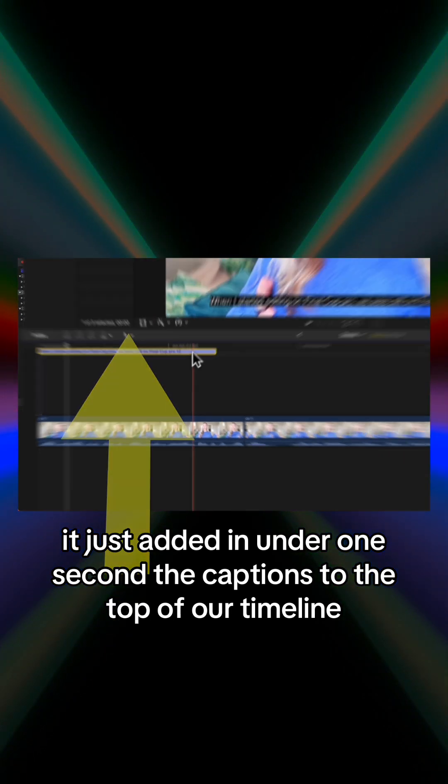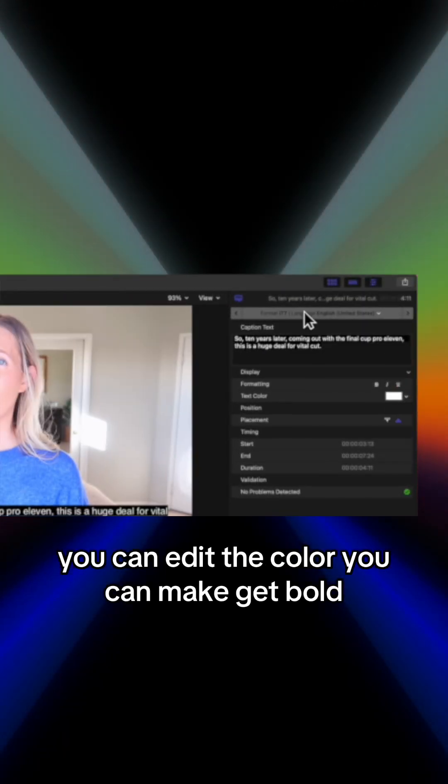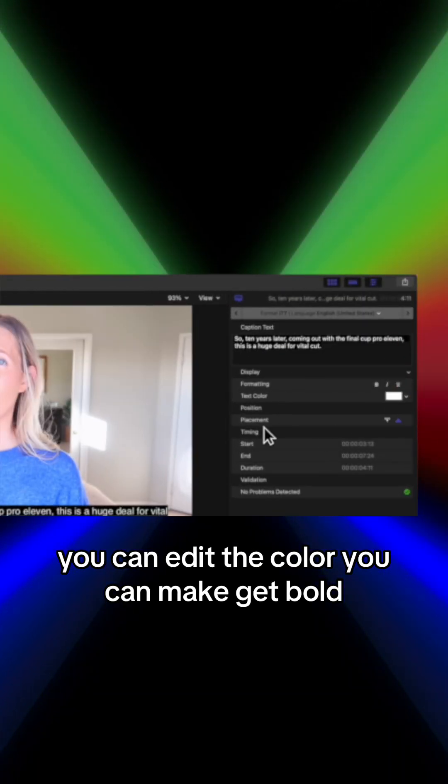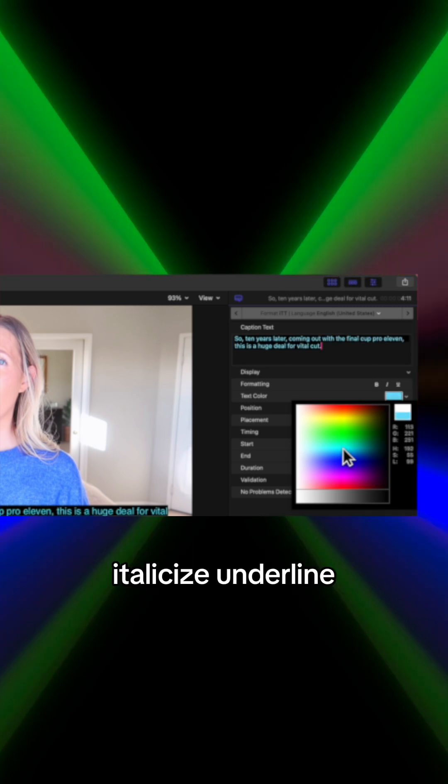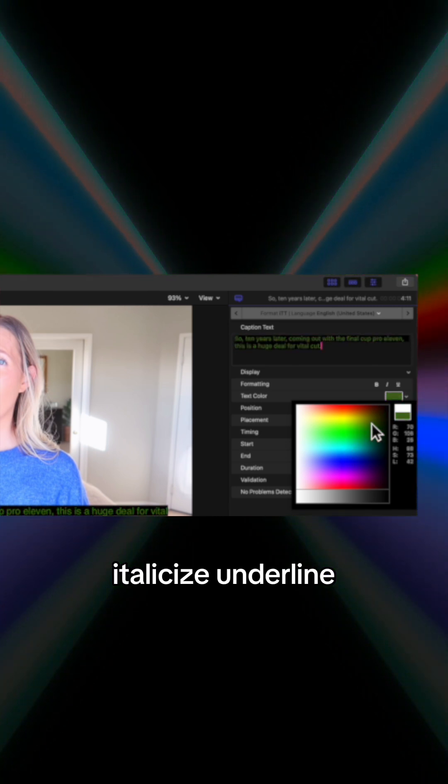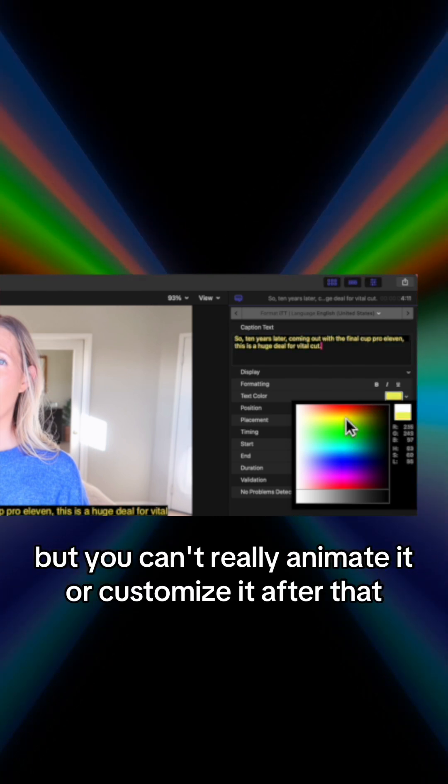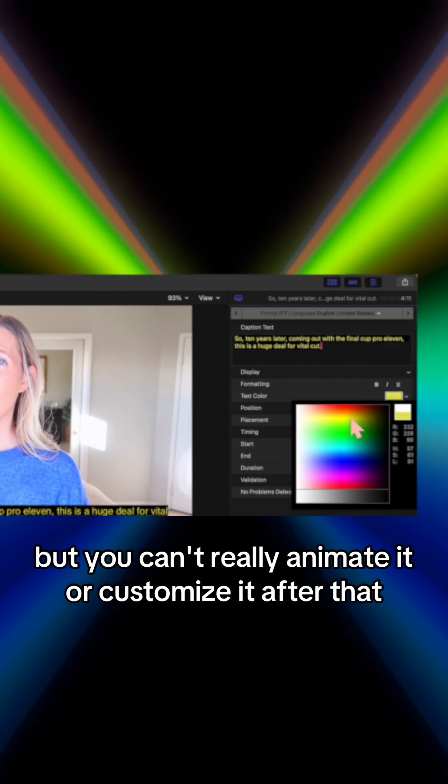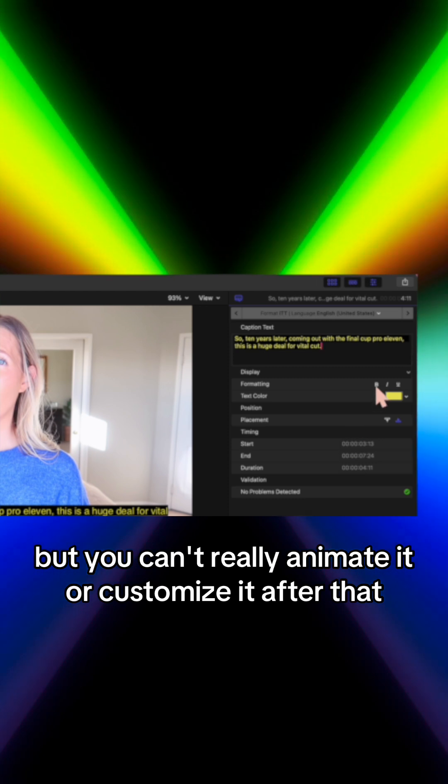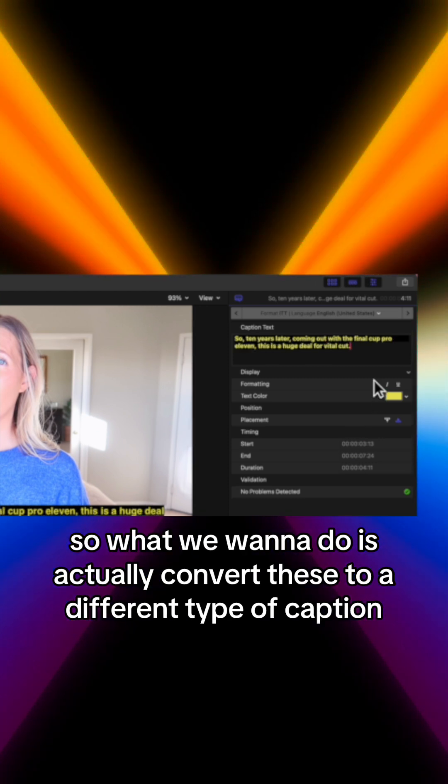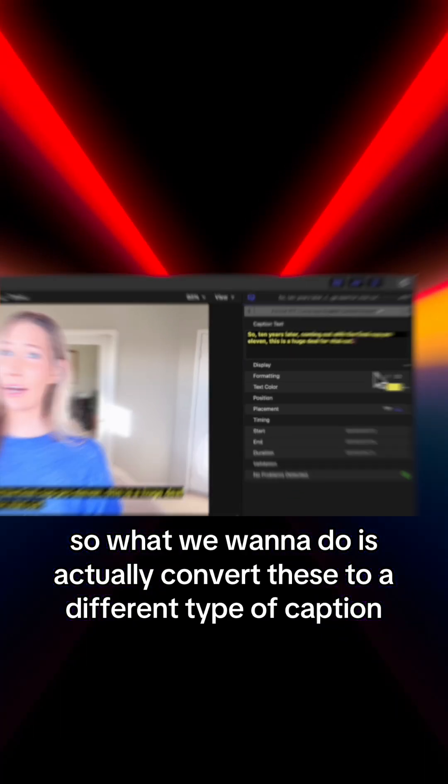You can edit the color, you can make it bold, italicized, underlined, but you can't really animate it or customize it after that. So what we want to do is actually convert these to a different type of caption so we can customize them a little bit more.